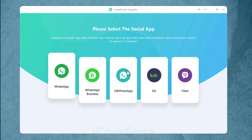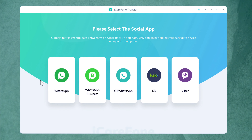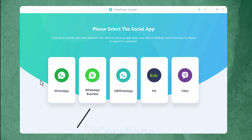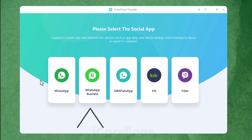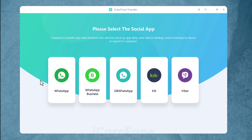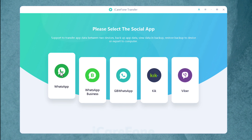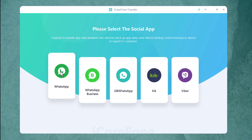Once opened, this is the interface of the software. With this software, you can also restore your WhatsApp Business messages. In my case, my WhatsApp is regular WhatsApp, so I'm going to select the first option.